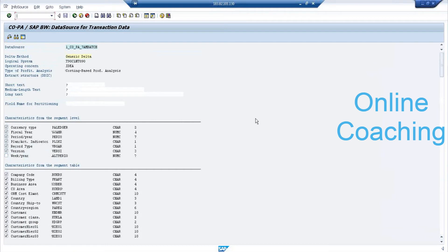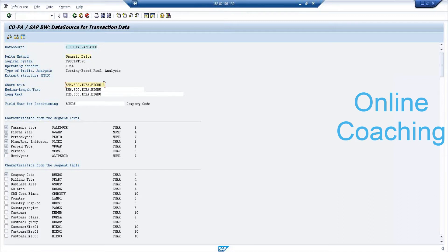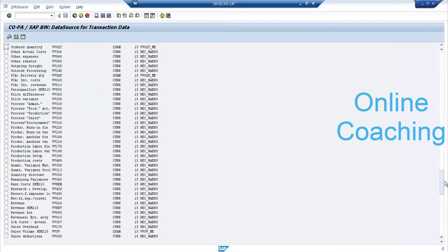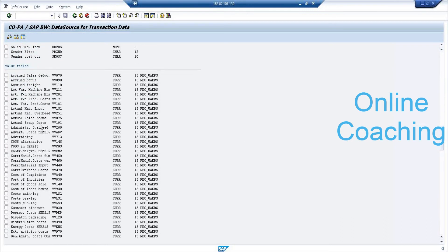To unselect all non-mandatory fields at once, there is a transaction code called INIT. If you enter INIT, it will automatically fill in your short, medium, and long description or field name. For example, I'm doing partitioning based on company code — the field name comes automatically. It's optional; you can keep it or leave it blank. After INIT, except the mandatory fields, all other fields will be deselected automatically. Then you can select only the fields you require — I'm selecting only revenue.